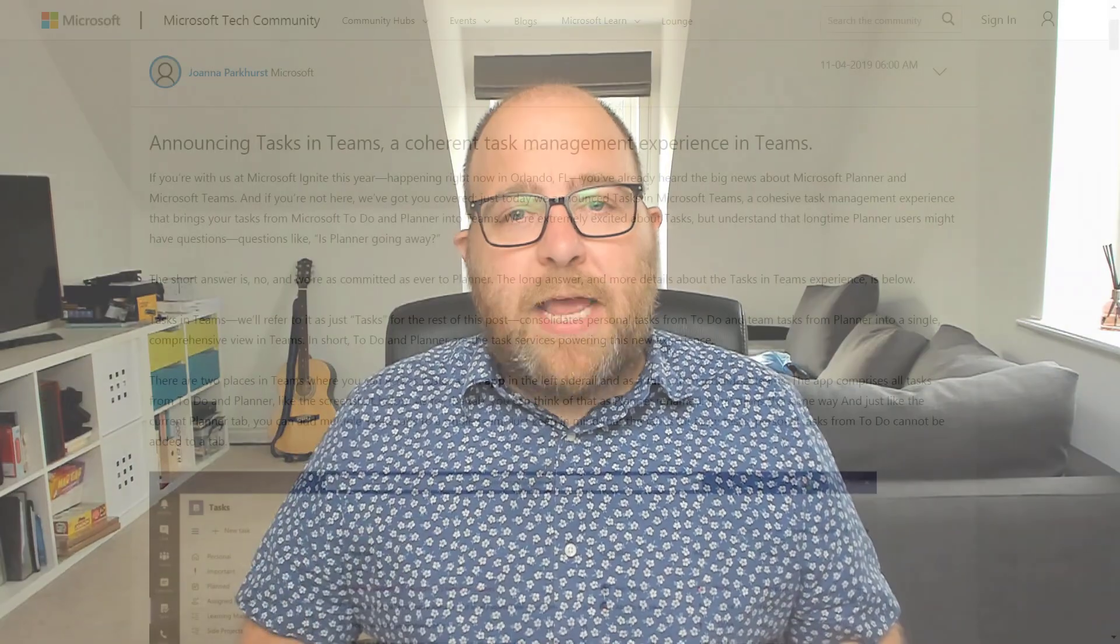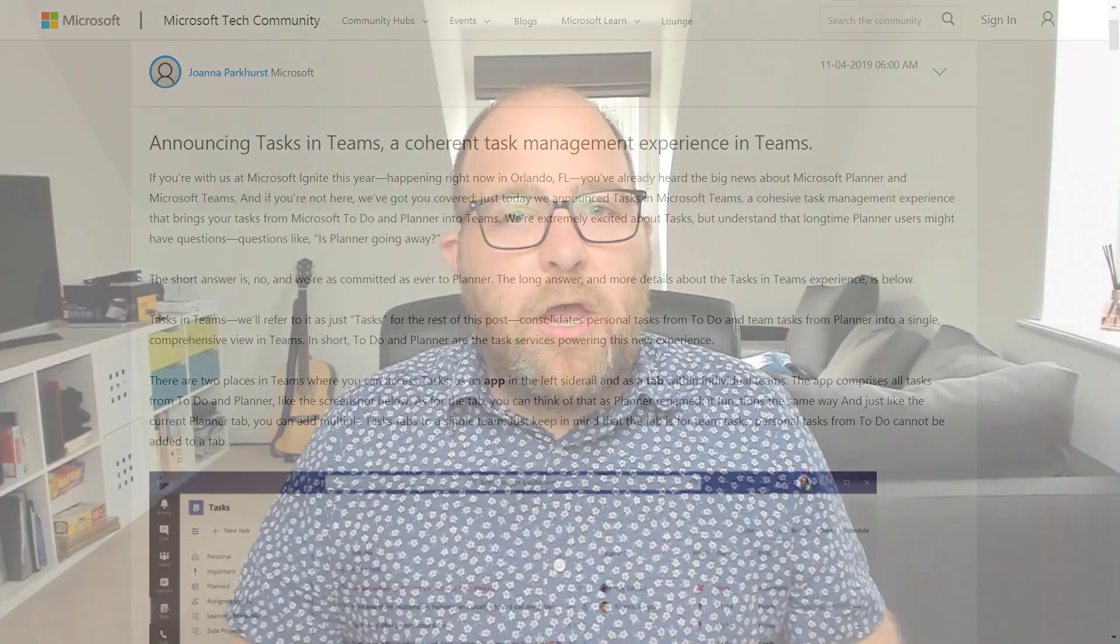And we've got some changes that are coming up that we've published saying that planner, that planner personal app in teams is going to include the to do items as well. So a really exciting way to be able to manage your tasks and make sure that you're on top of everything. So thanks for your time and have a great day.